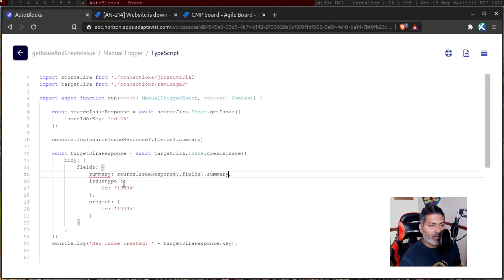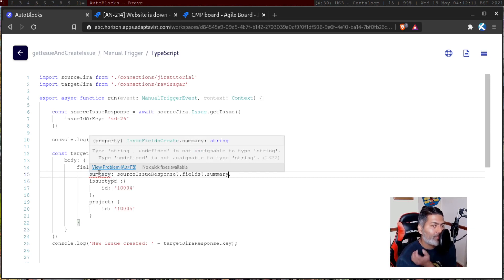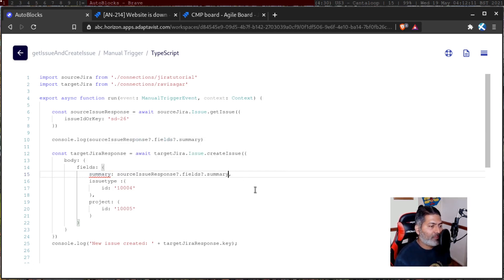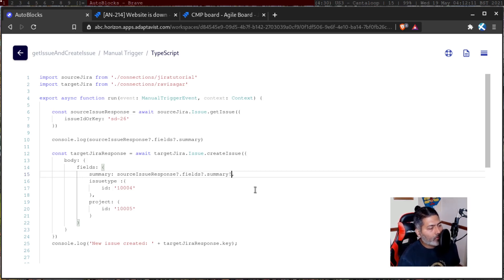I can see immediately there is a problem. I searched for this problem — because I don't know TypeScript — and the code editor is helping me. When I searched for this error, I figured out that I need to use an exclamation mark here, to tell the code that the summary will never be empty. If you're proficient in TypeScript, I'm sure you can figure this out on your own.